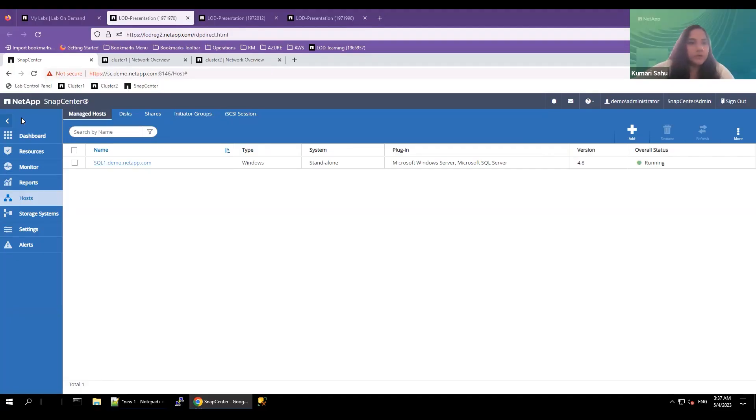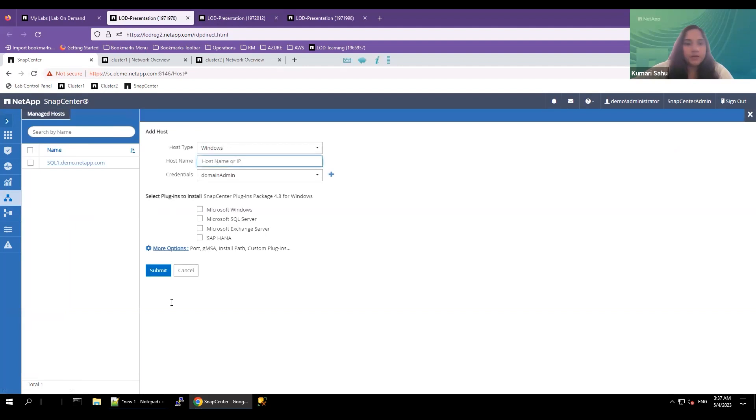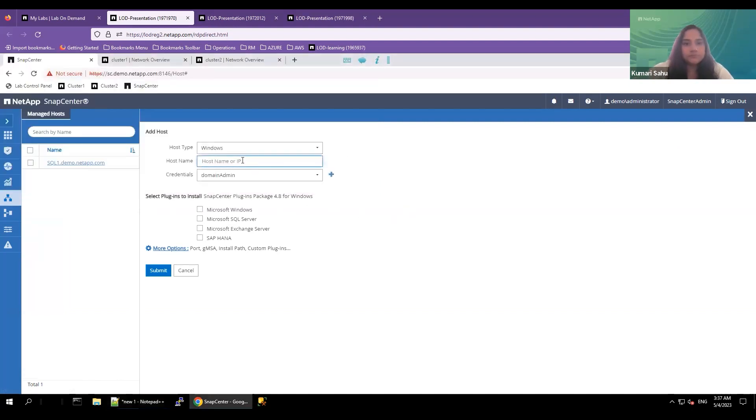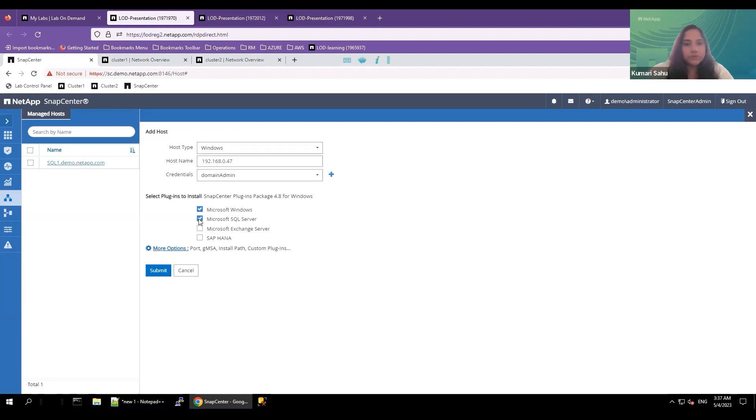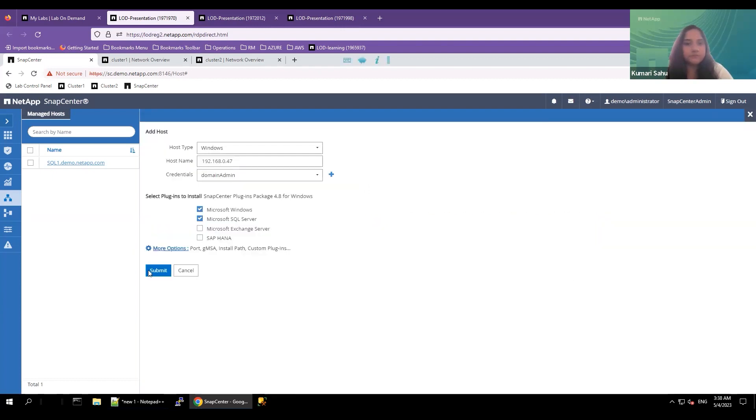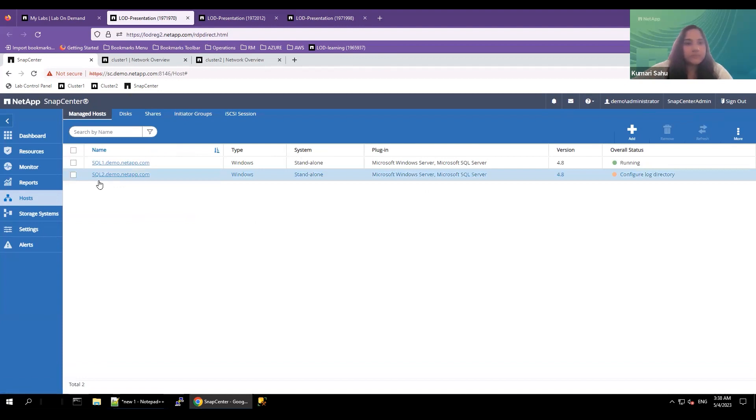To create a MySQL database backup using SnapCenter, first, let's add the storage system and the host information to the SnapCenter. Click on SnapCenter web UI, select host and click on add. Here, add the host name or the host IP information. Now, add the necessary credentials, domain accounts, select the plugin information, Microsoft Windows, Microsoft SQL server plugin, click on more options. You'll see the default port details 8145 and the installation file on which the plugin will be installed on the server. Click on submit. Now the host is added to the SnapCenter.